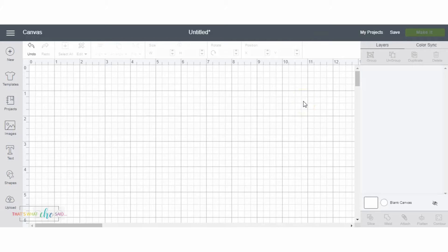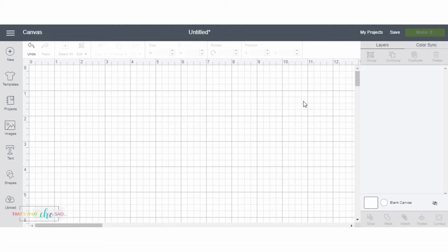Hello, it's Cheryl. I am going to talk real quickly about using the contour tool in Cricut Design Space.